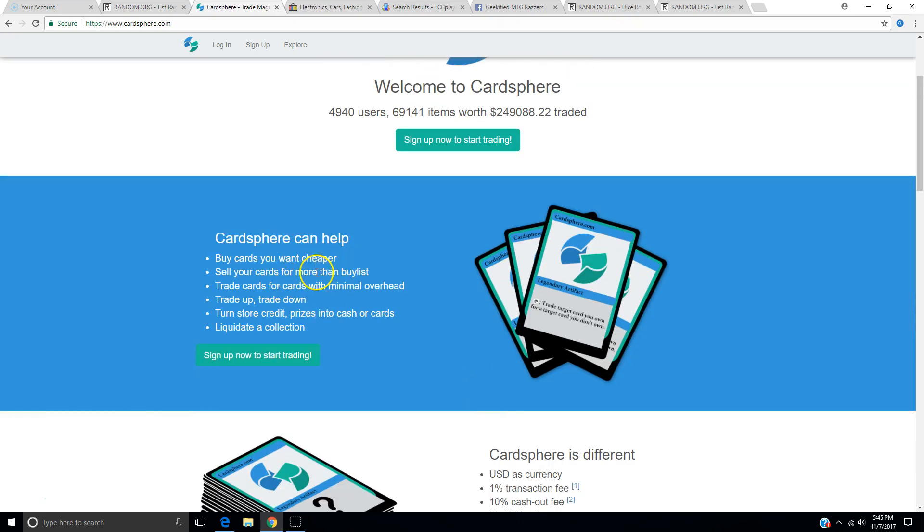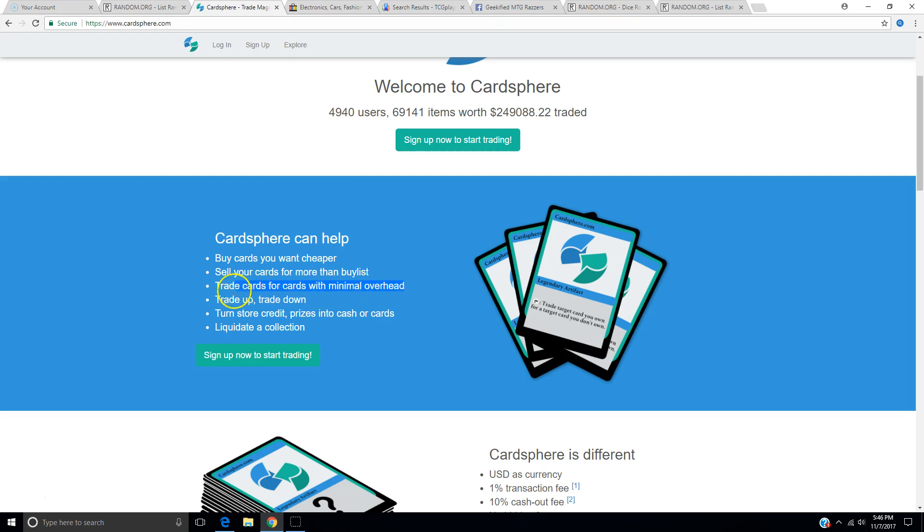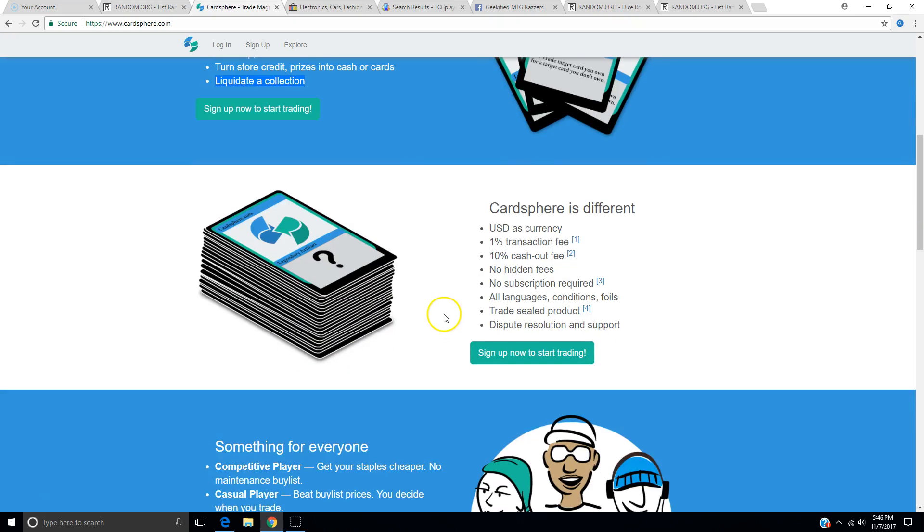Buy cards you want cheaper? Sell your cards for more than buy lists. Well, that's a plus. No one wants to buy list their cards. Anyone that buy lists their cards really needs to be checked into a mental institution. Trade cards for cards with minimal overhead. 1% transaction fee. That makes sense. 10% cash out fee. If you have $100 in cash in your account and you want to cash out, you get 90 bucks.